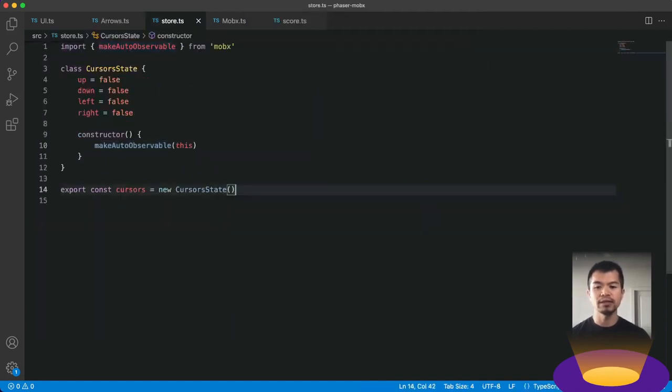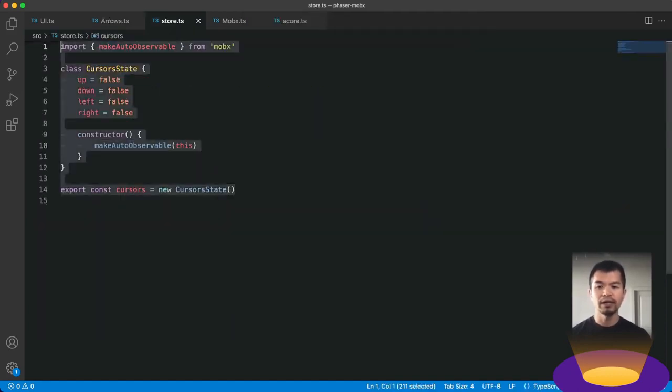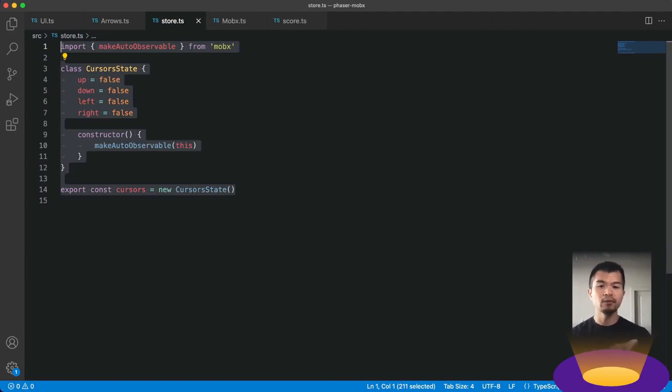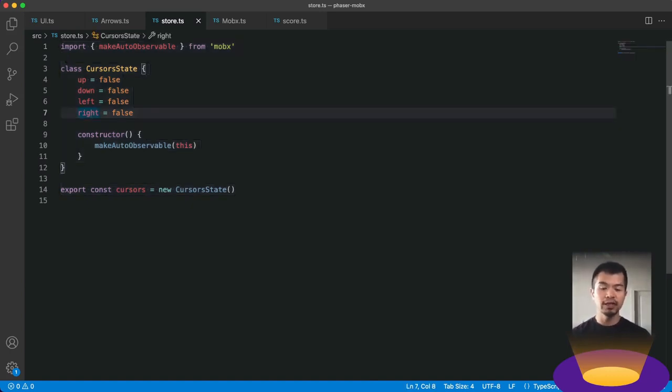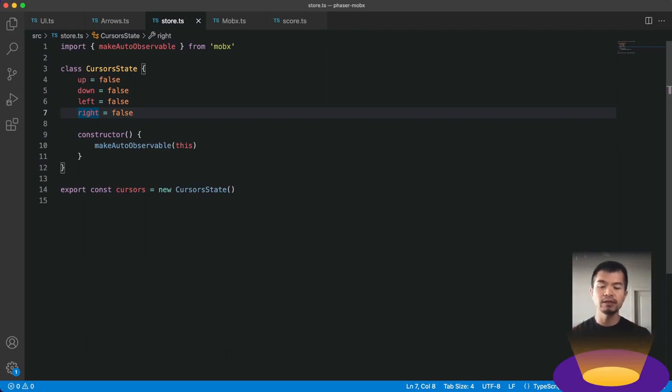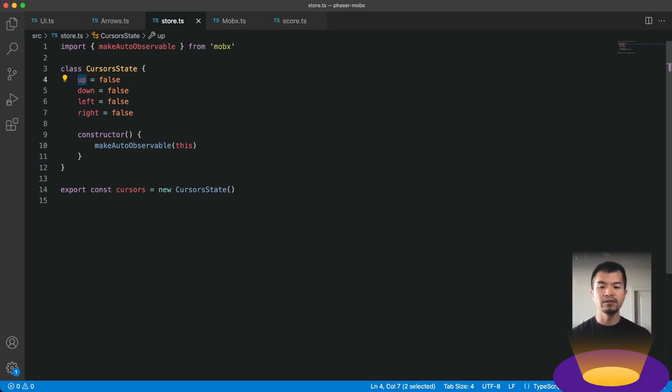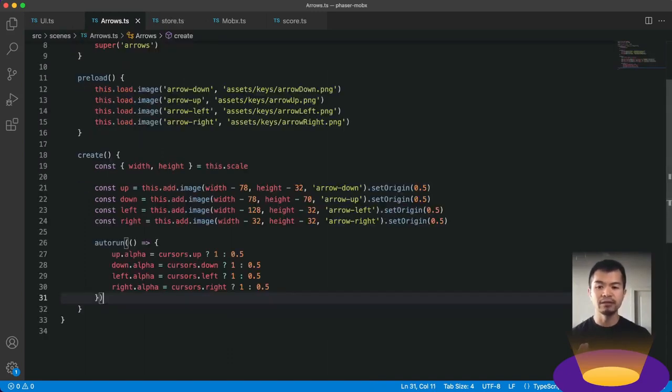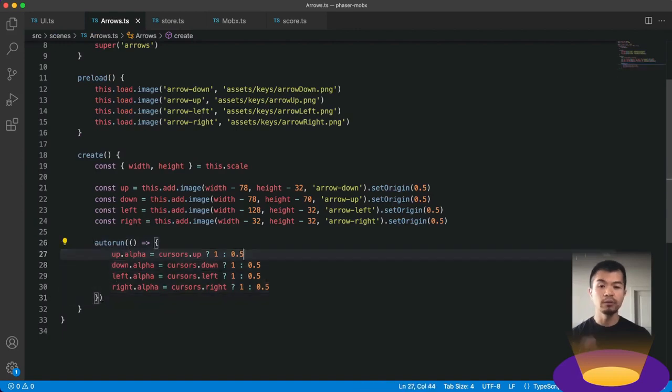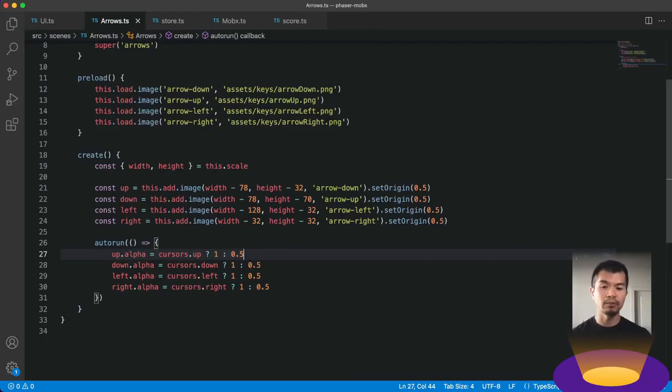Now what our store looks like, our state store looks like, is this store.ts. So here, similar to our score state, we have this cursor state, which is a MobX observable. We use make auto observable to handle everything. And up, down, left, and right just gets changed. In the game scene, based on cursor keys. So if your cursor keys that up is down, we're going to set up to true. If it is down is false, it sets up to false. And so once we have this in a MobX observable state, we can then in our arrows scene, use auto run and just do what we did in the UI scene to just update automatically whenever this property changes.